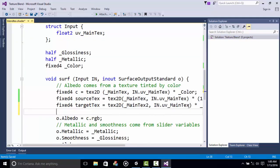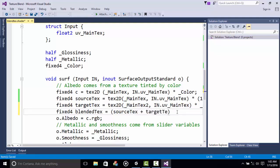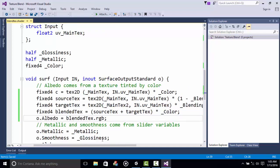Then another fixed4 and we call this BlendedTex equals (SourceTex plus TargetTex) times underscore Color. Next, we replace o.Albedo equals BlendedTex dot RGB. And now we are done.